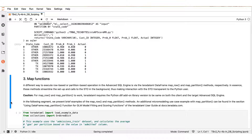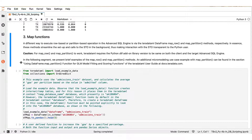For the remainder of this presentation, we will make a brief introduction to the teradataml map functions that also happen to utilize the script table operator in their background. The map functions are two teradataml data frame methods: map row, which can perform row-based operations, and map partition for partition-based operations. Please note that to use the teradataml map functions, we have to have installed the Python Dill add-on library on both the client and the target advanced SQL engine, and this installation must be of the same version.